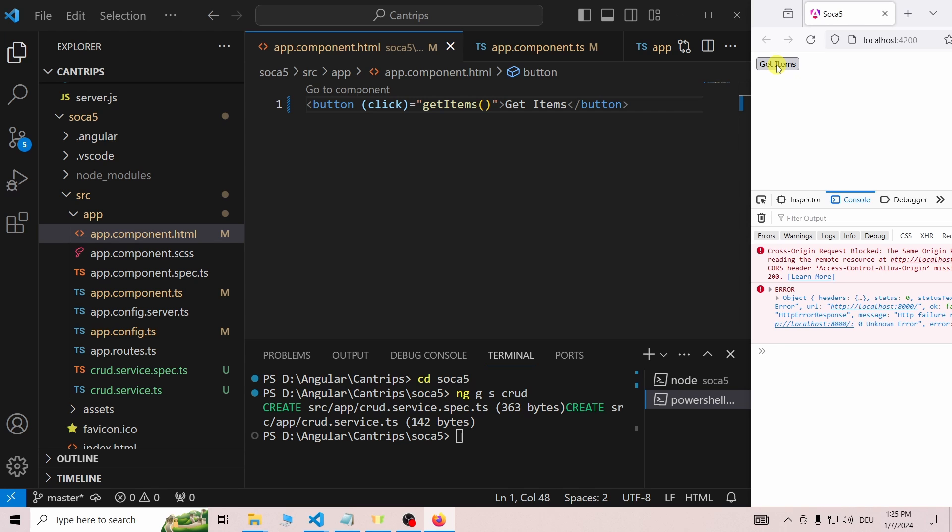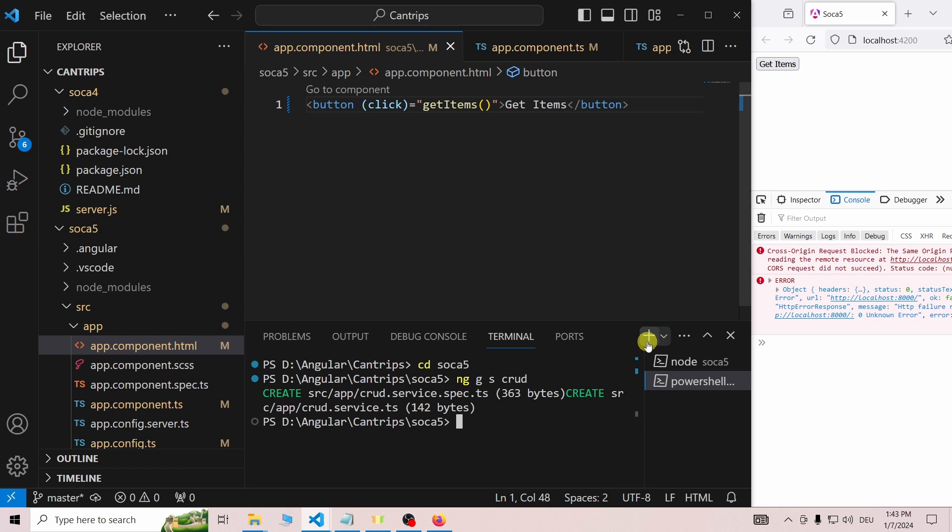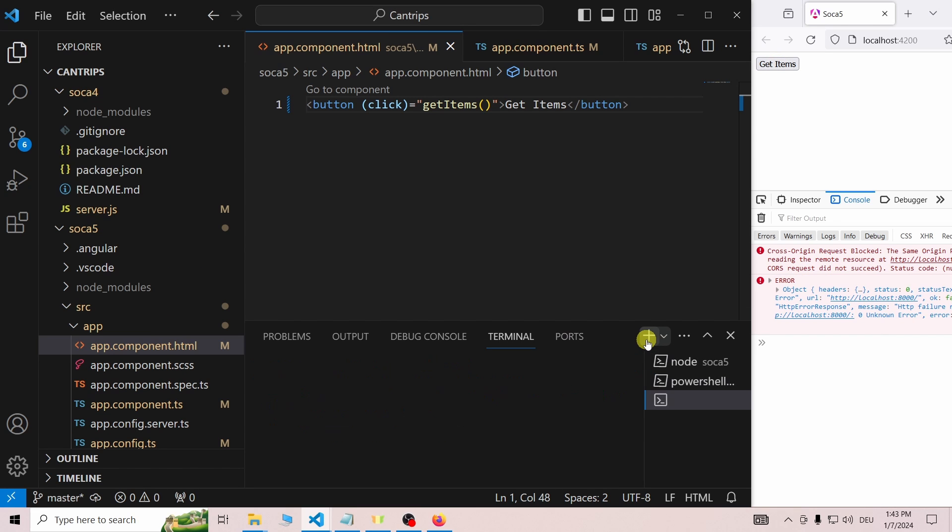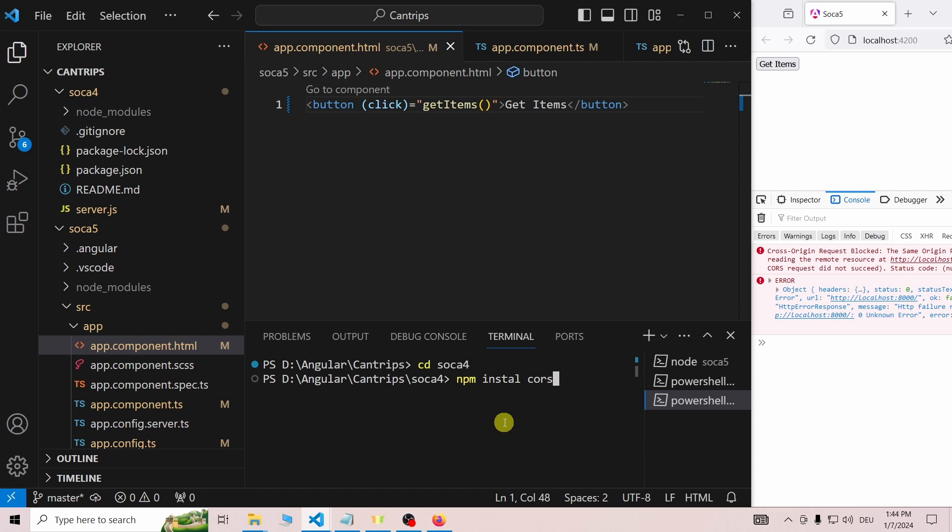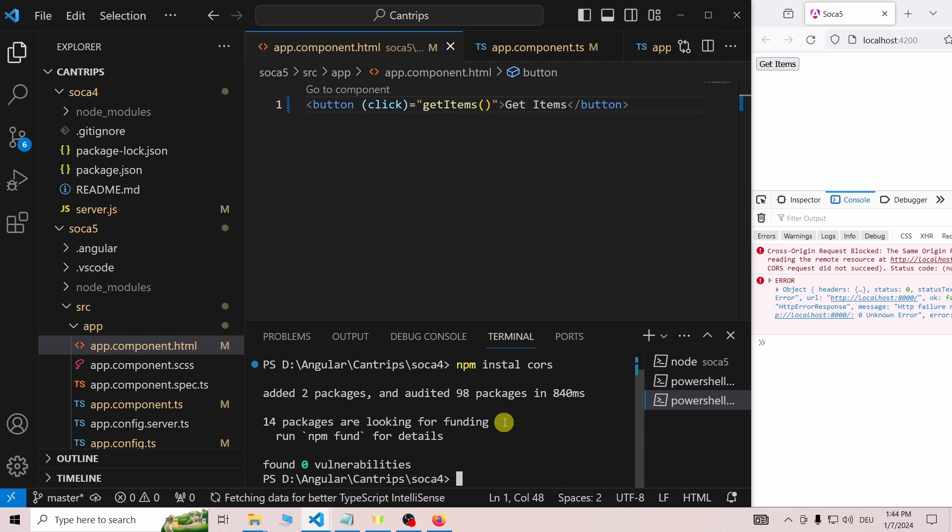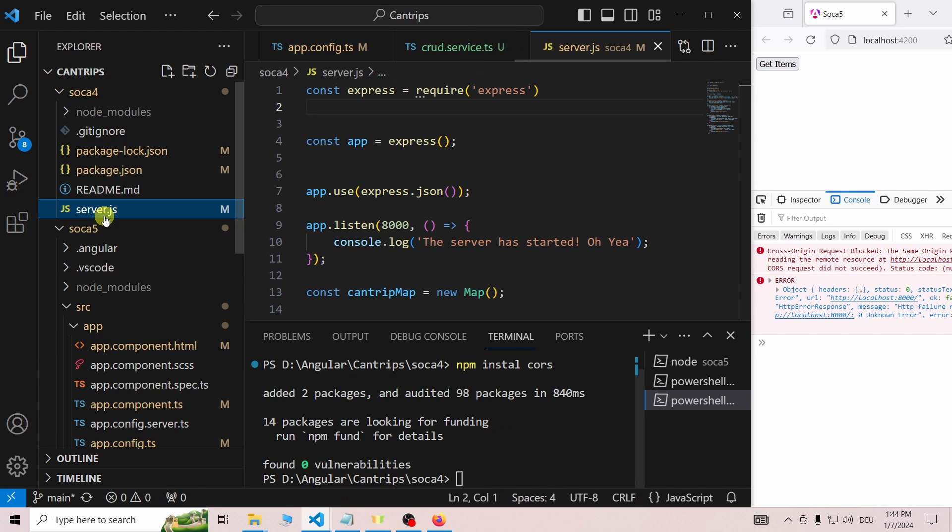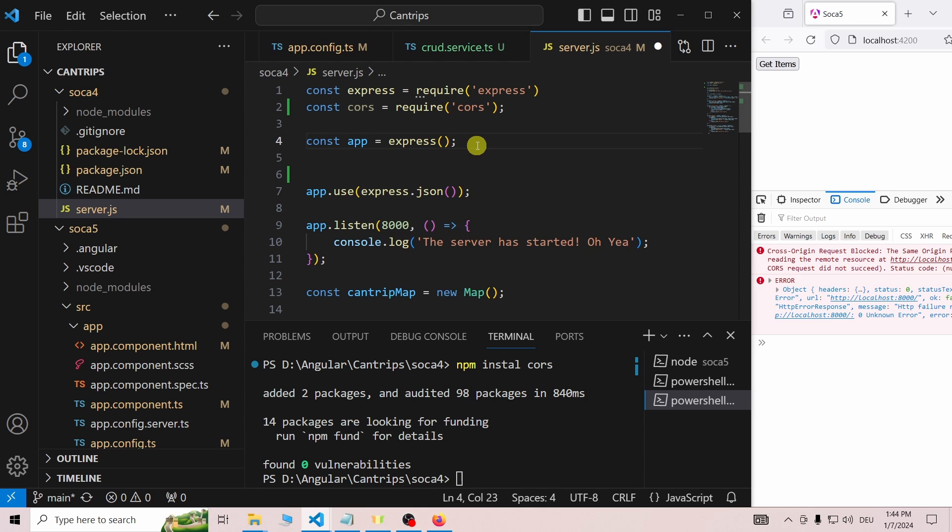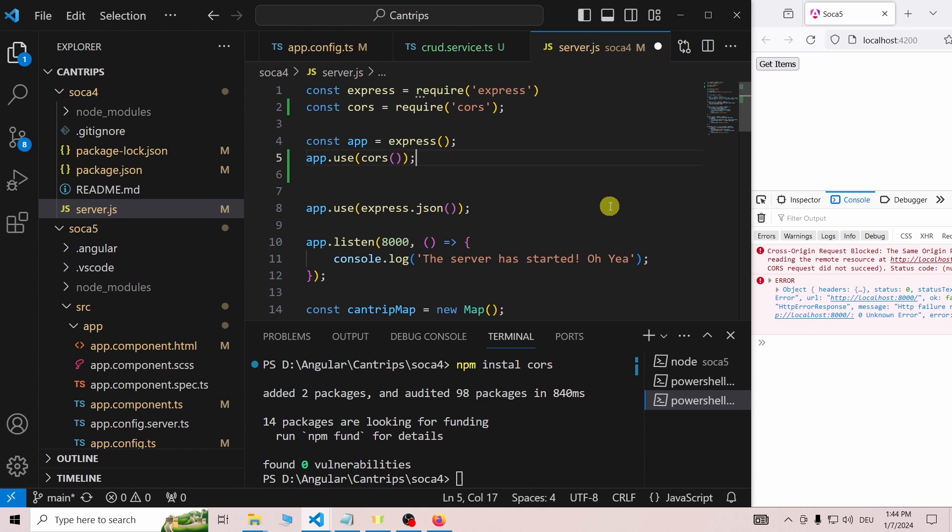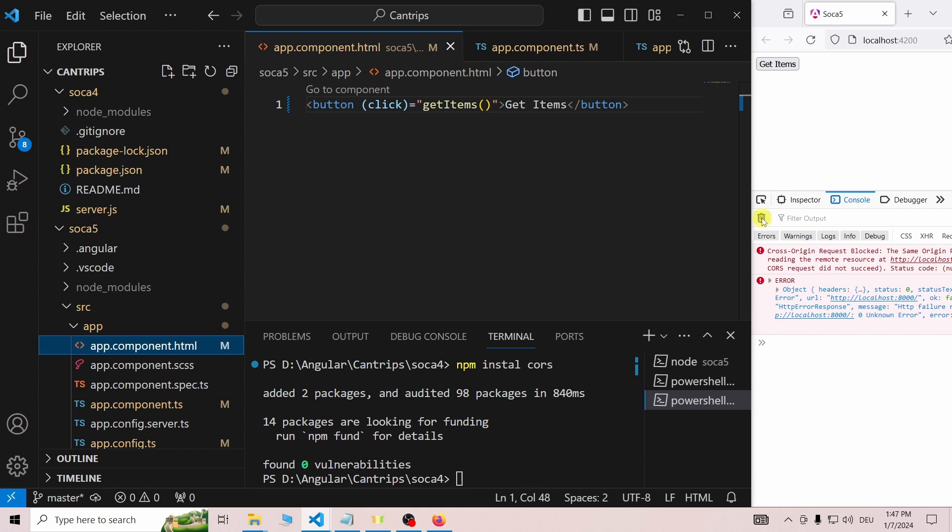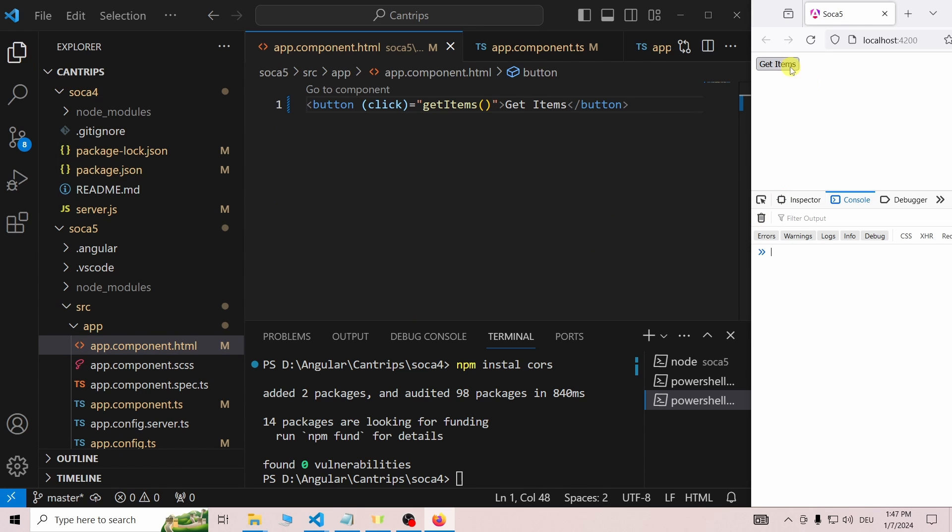But here, I will just show you how to fix it. Open a new terminal and switch to the projects folder of the Express server. Install CORS by typing npm install CORS. Then import and use CORS in the server.js file. Let's clear the console and try again.